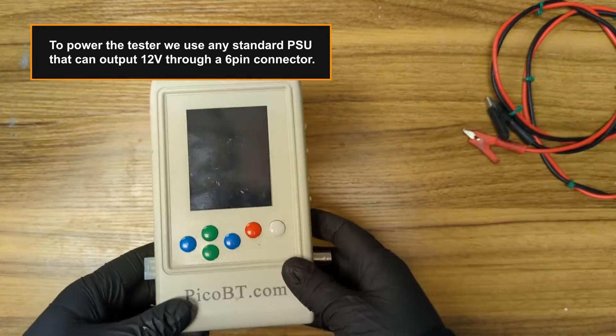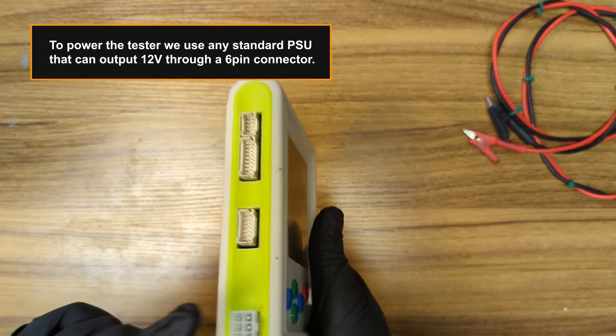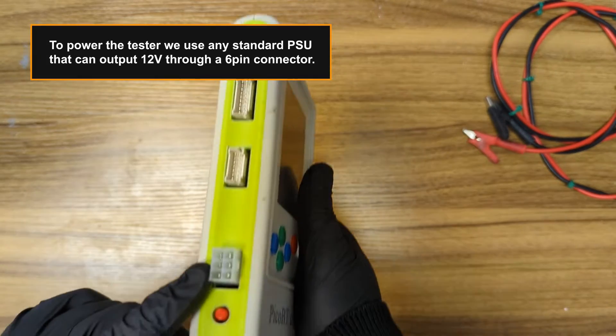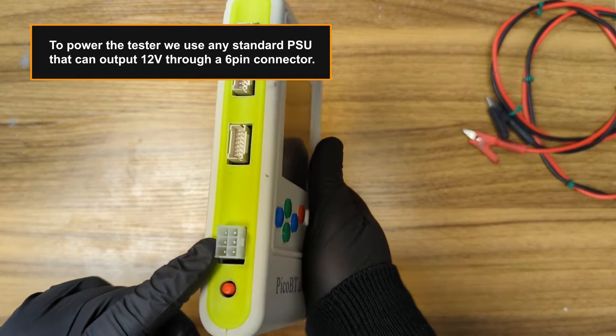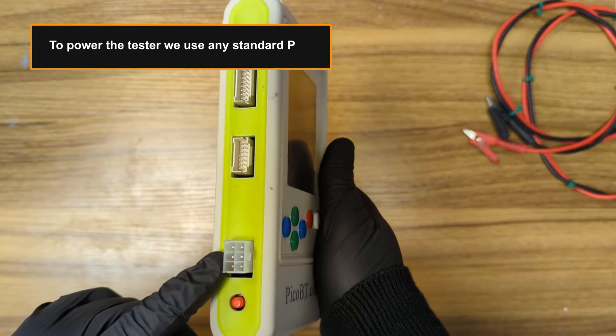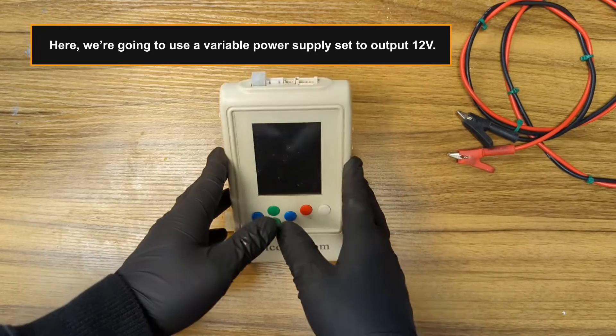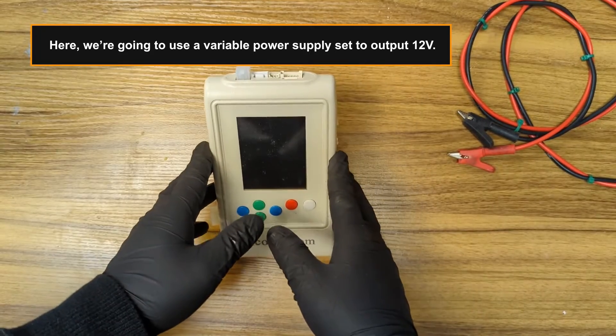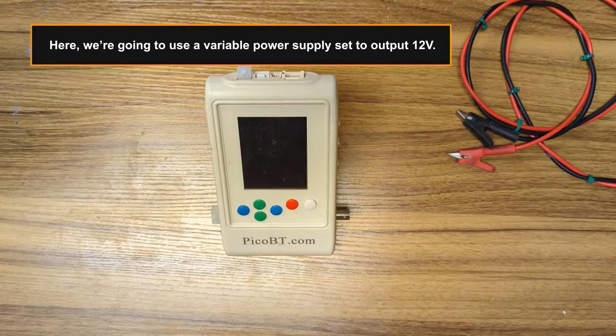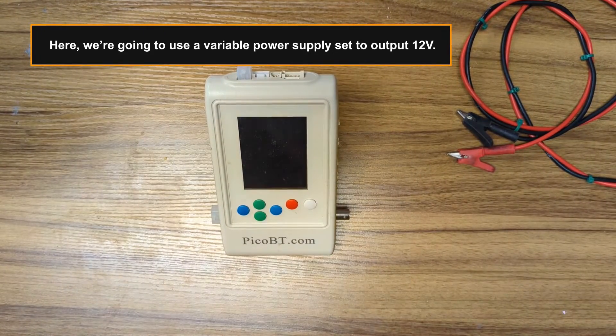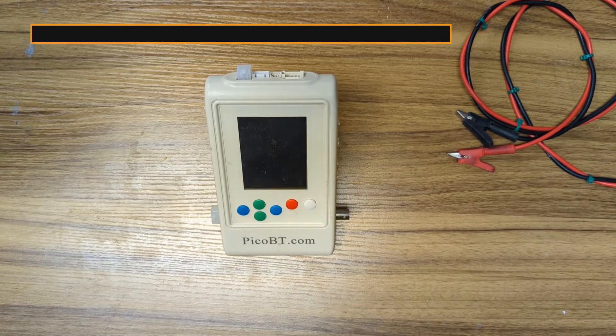To power the tester we use any standard PSU that can output 12 volts through a 6-pin connector. Here, we're going to use a variable power supply set to output 12 volts.